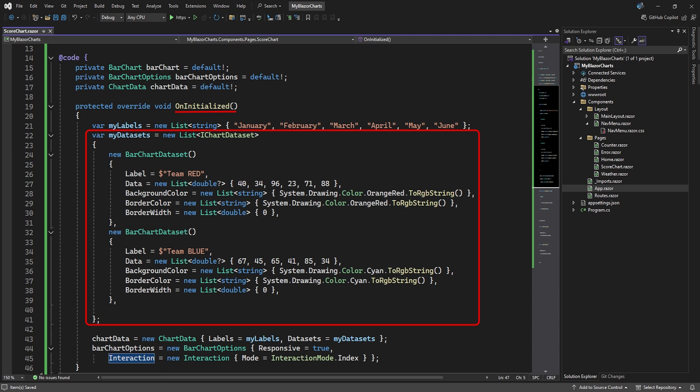While you could only have one dataset with six values, one value for every month on the index, we added two bar chart datasets to our list. One for team red and one for team blue.